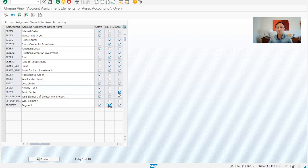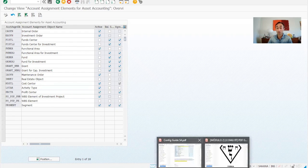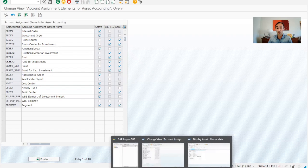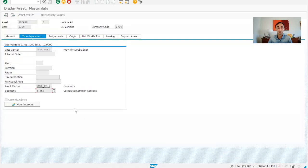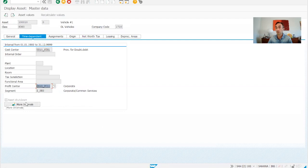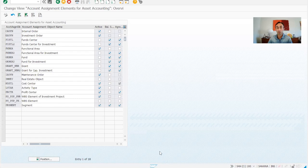If we tick this, it means that I don't want the user to be changing this manually when we are posting, when he's doing the purchasing or any other transaction in the assets. Why? Because I want this to keep the same profit center. For example, I don't want this profit center to be changed manually during the acquisition. So then I need to tick that. So the user will not be able to change the profit center. That's why we use this here.